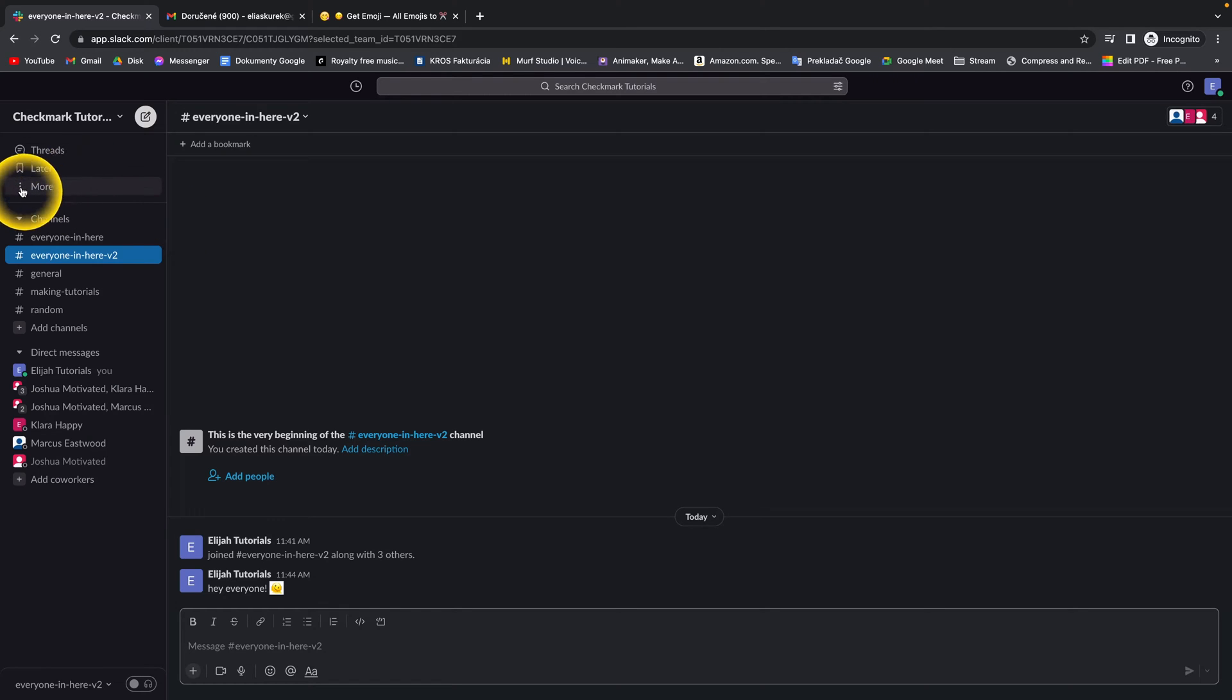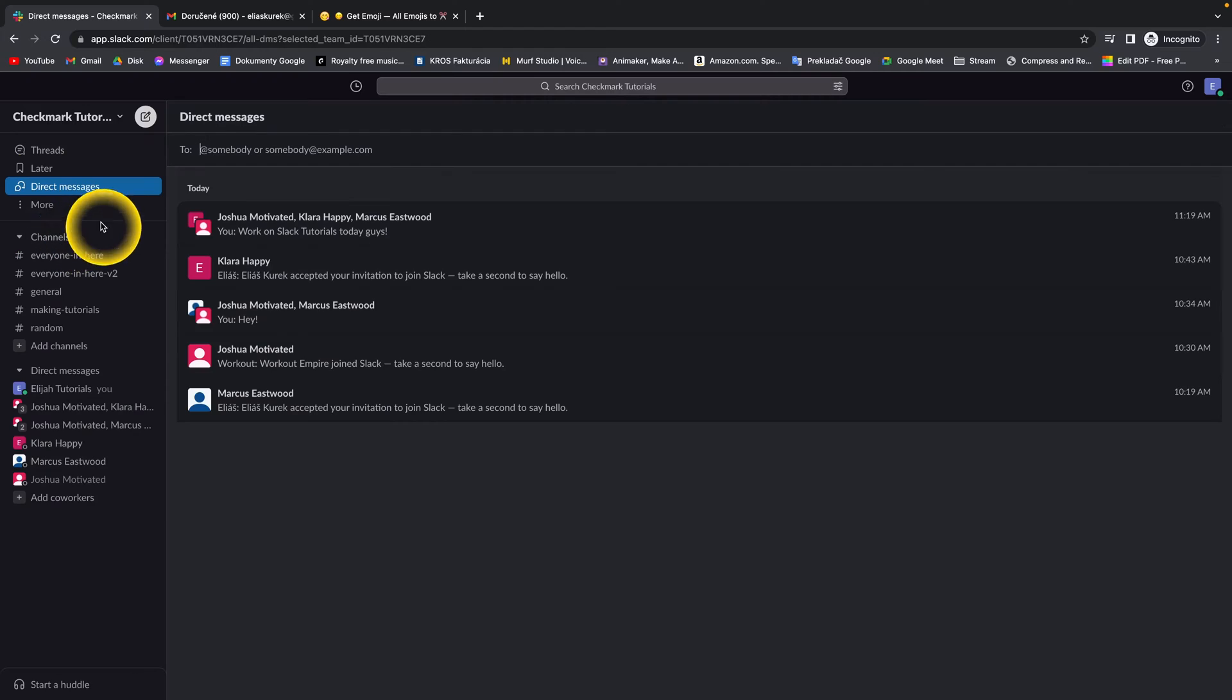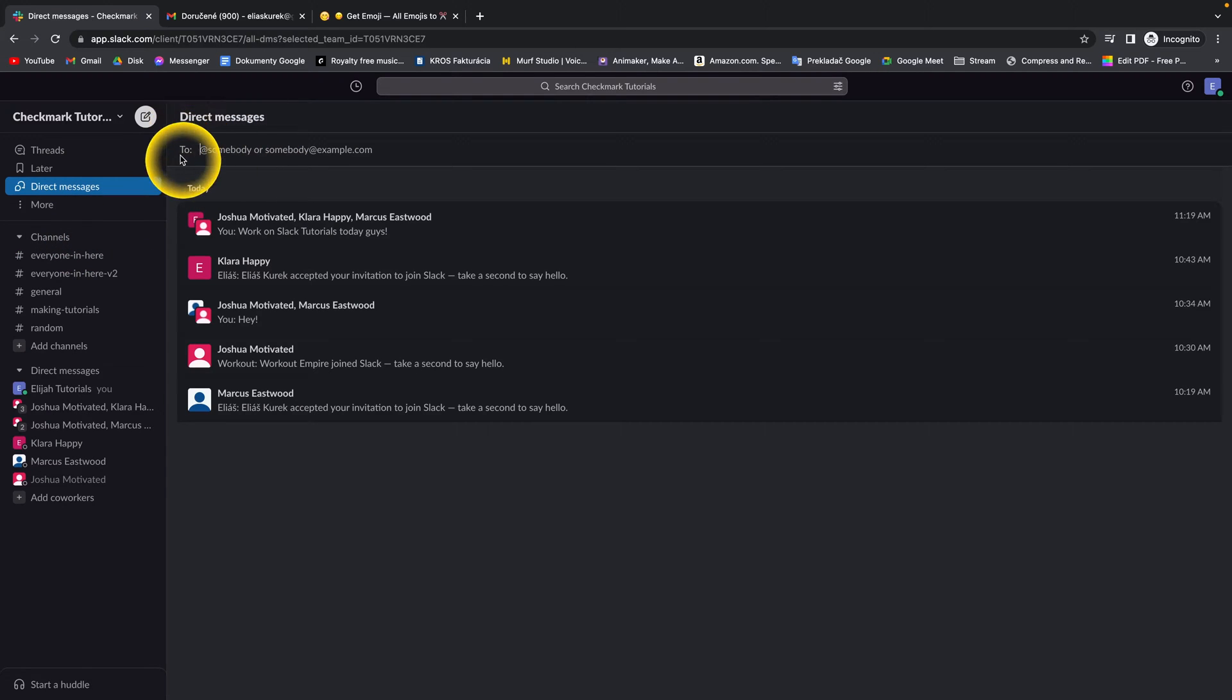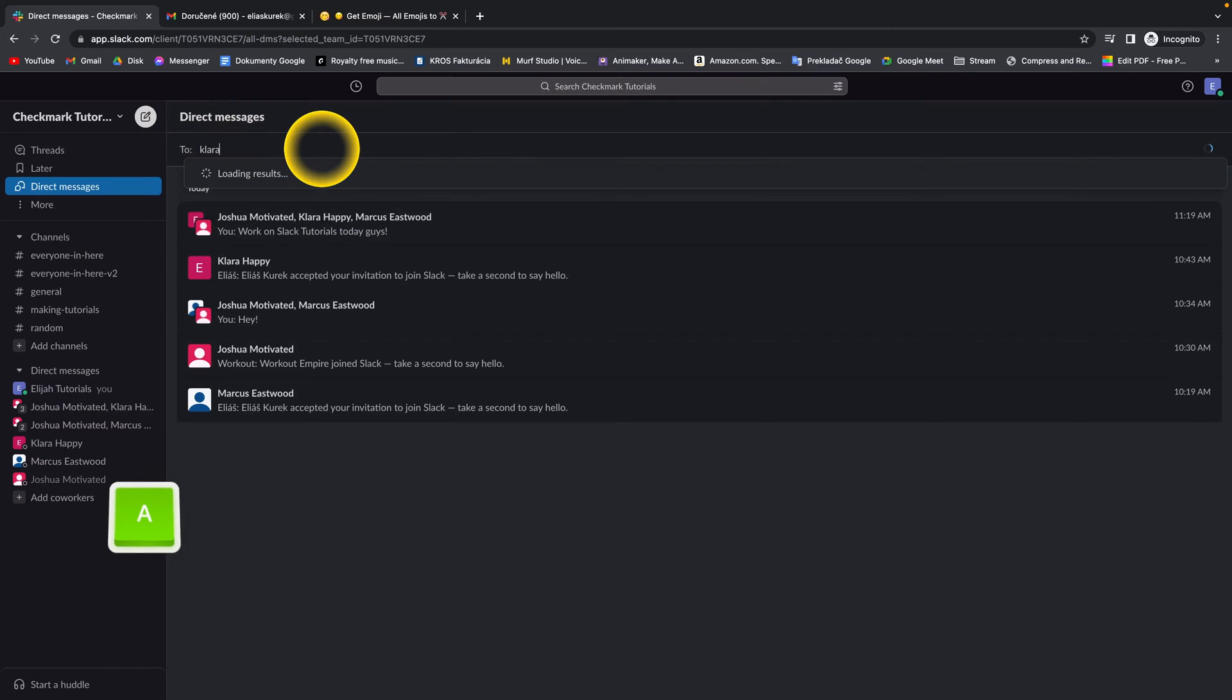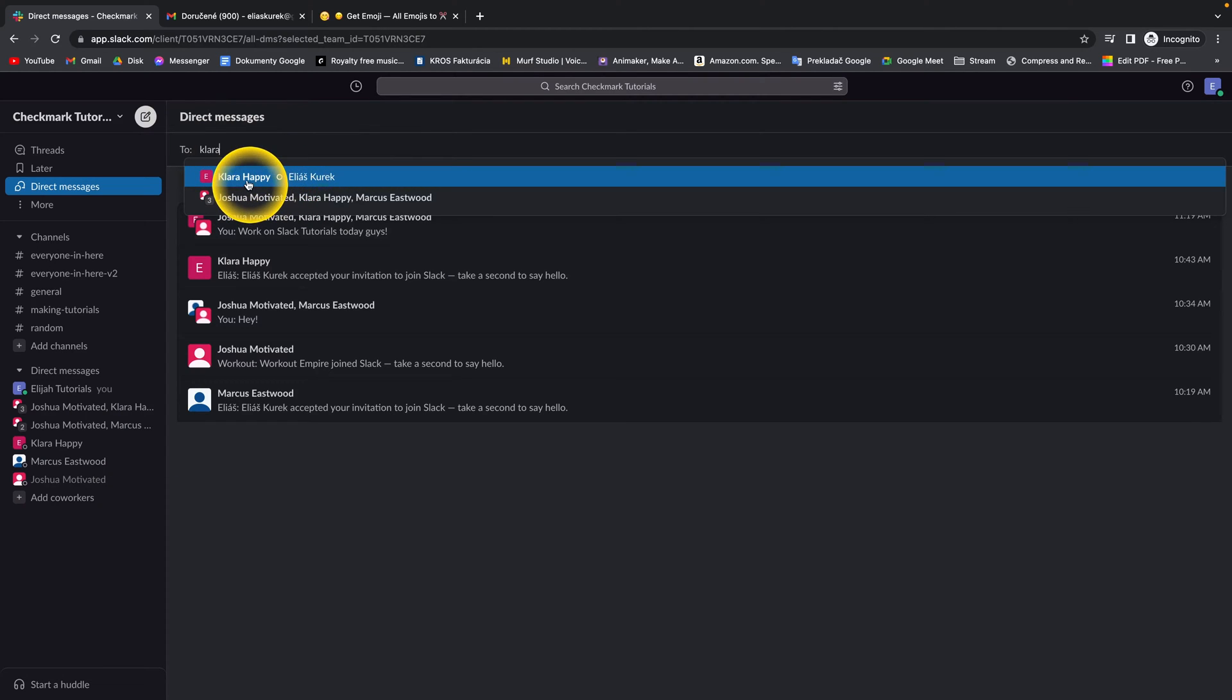So first thing you want to do is go over here and click more and then direct messages. It will show these direct messages and you have to type people which you want to be in this group.